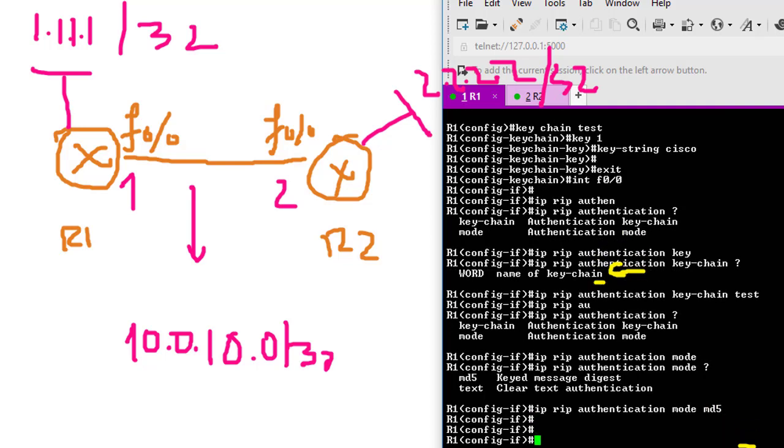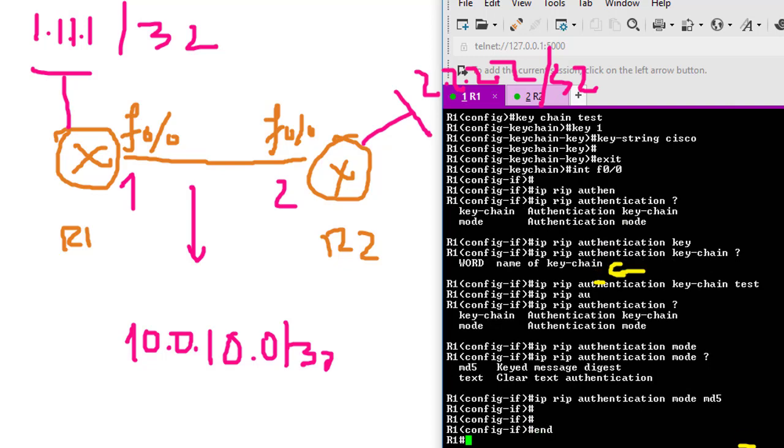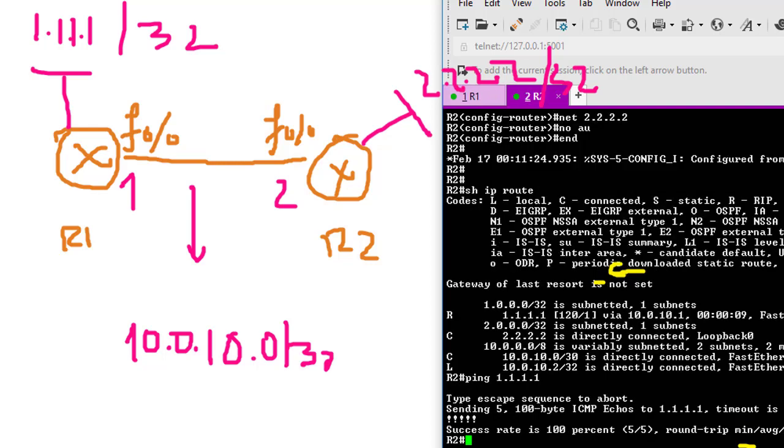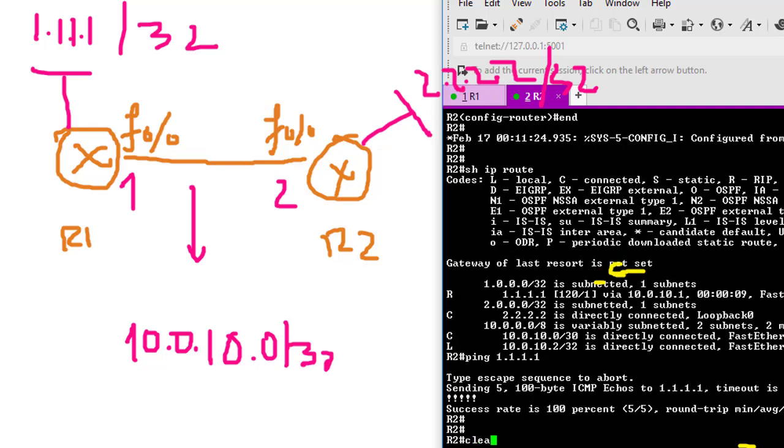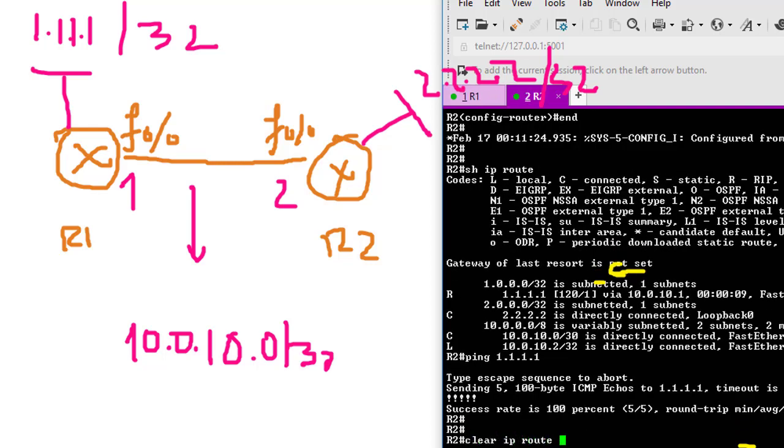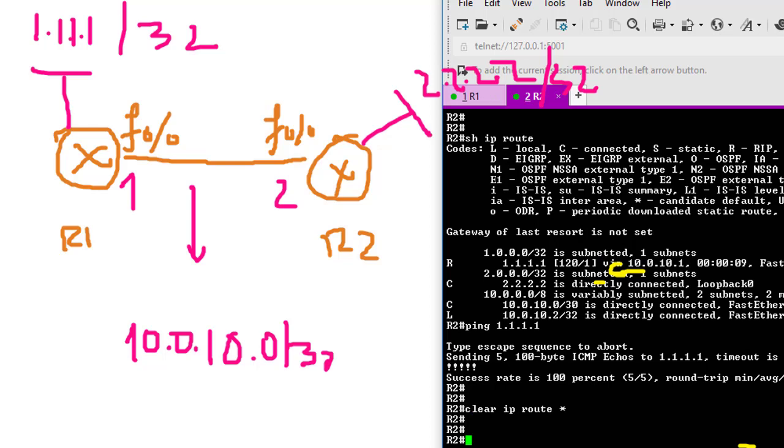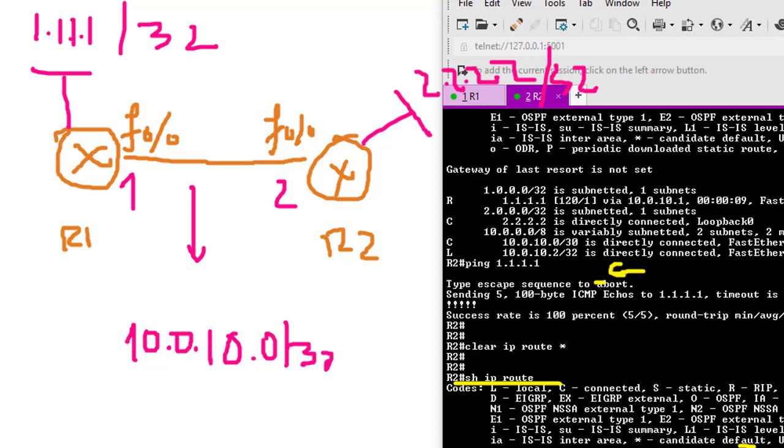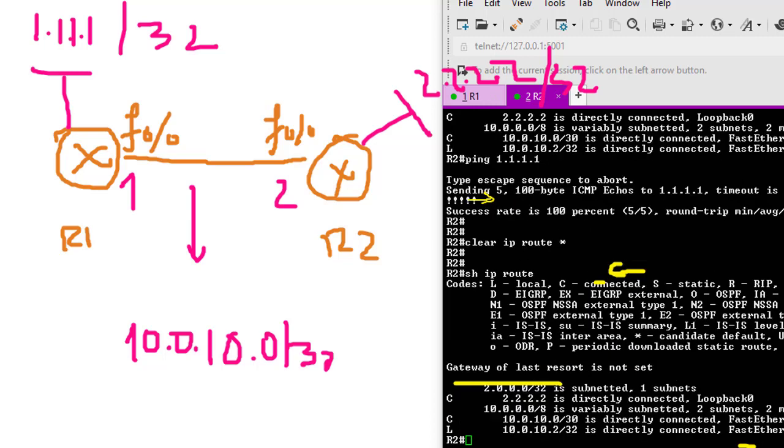At that time, R1 and R2 lost the connection. It doesn't learn the route anymore. On Router 2, I clear IP route *, and show IP route again. As you can see, I don't have the route to R1 anymore. Before, I had the route to 1.1.1.1. Right now I lost the route because the authentication is mismatched.